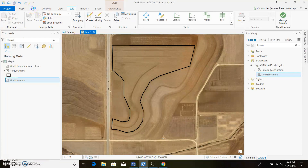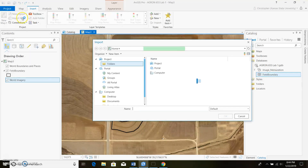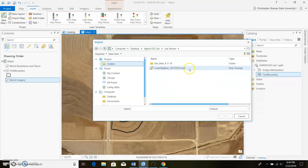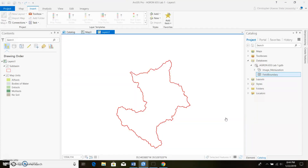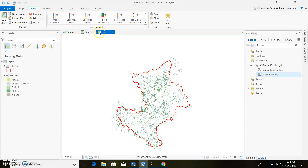Back in ArcGIS Pro, go to Insert and import a new map. There's my lower Big Blue map package — you might have to browse around; it's probably in your downloads folder. Once you get it, push OK. It imports as a different layer, so we need to get it back over onto our main map — in this case Map 3; yours is probably just labeled Map.